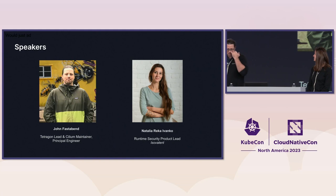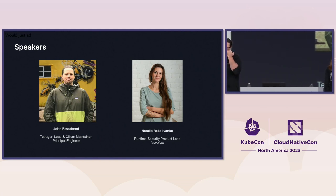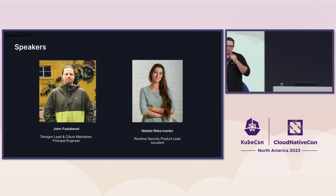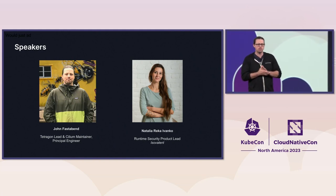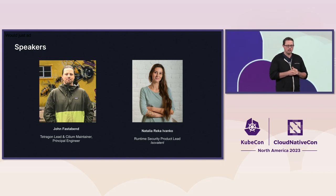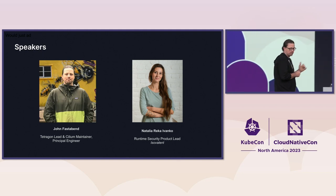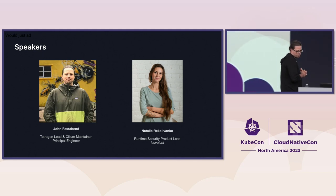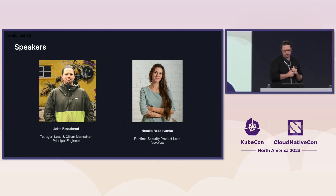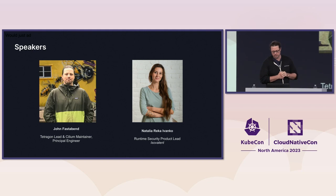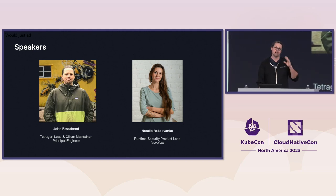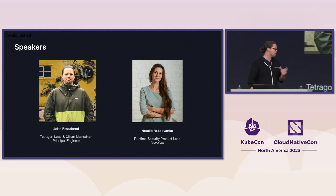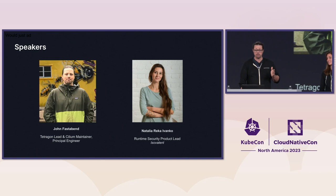My name is John Fassman. I work on Tetragon — I'm the lead there. I'm also a Cilium maintainer, a kernel maintainer, and I work at Isovalent. Natalia is with me as well. She's also at Isovalent, and she's the product lead for everything we're going to be talking about today.